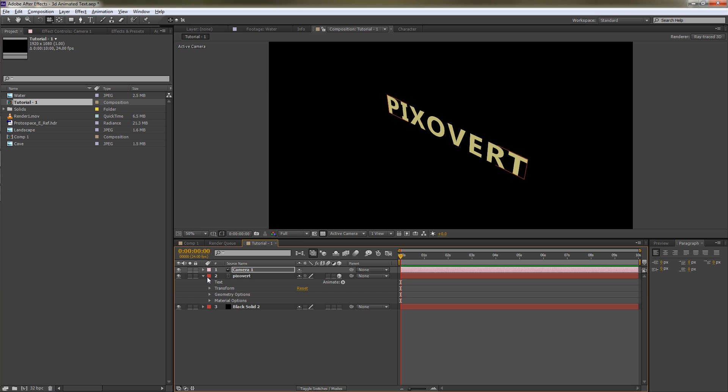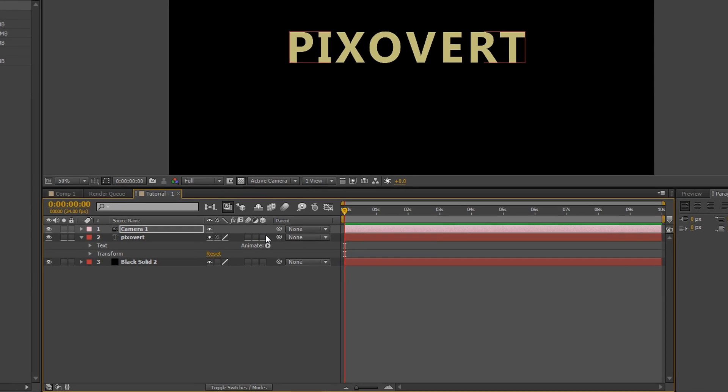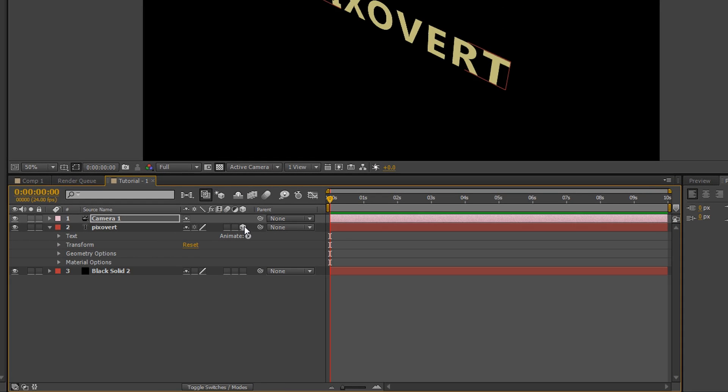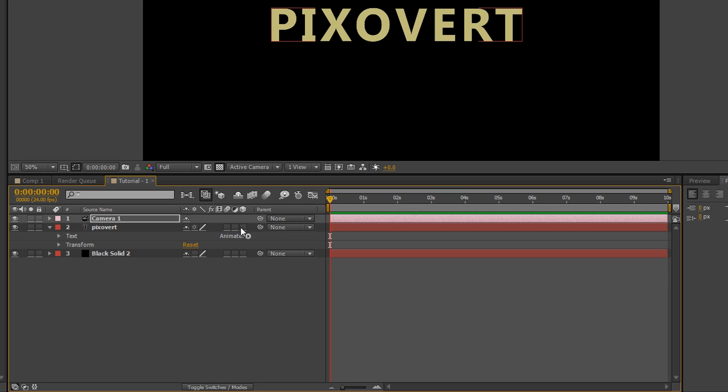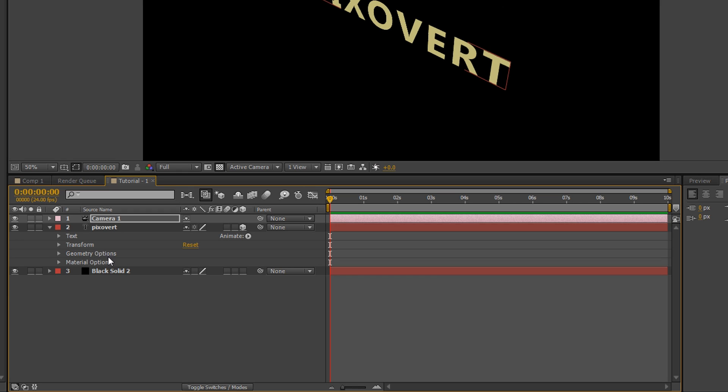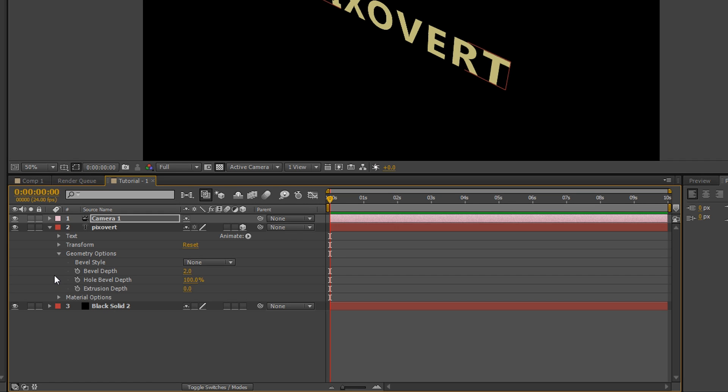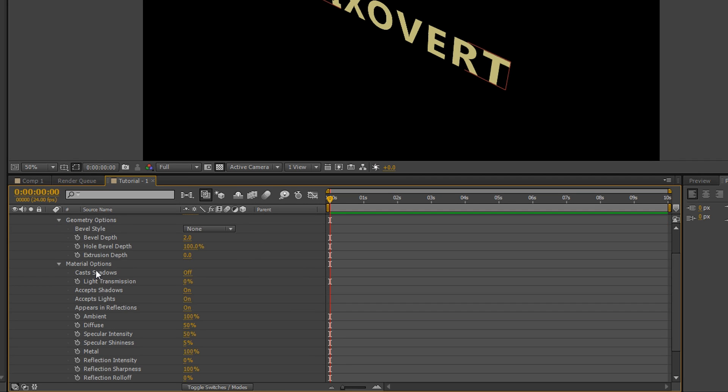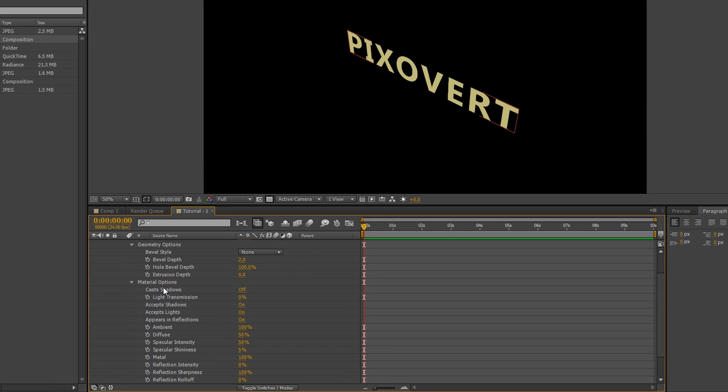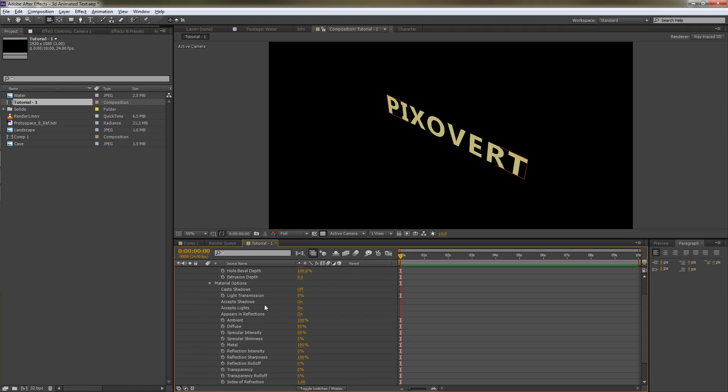If we open up the 3D text, what you'll find is that without the 3D box ticked we've got nothing except the text and the transform. Then with the 3D box ticked we get these two options, which is geometry and material. These options allow us to extrude the text into a 3D object and that's what we'll do now. We're going to start off with the extrusion depth which is under geometry.